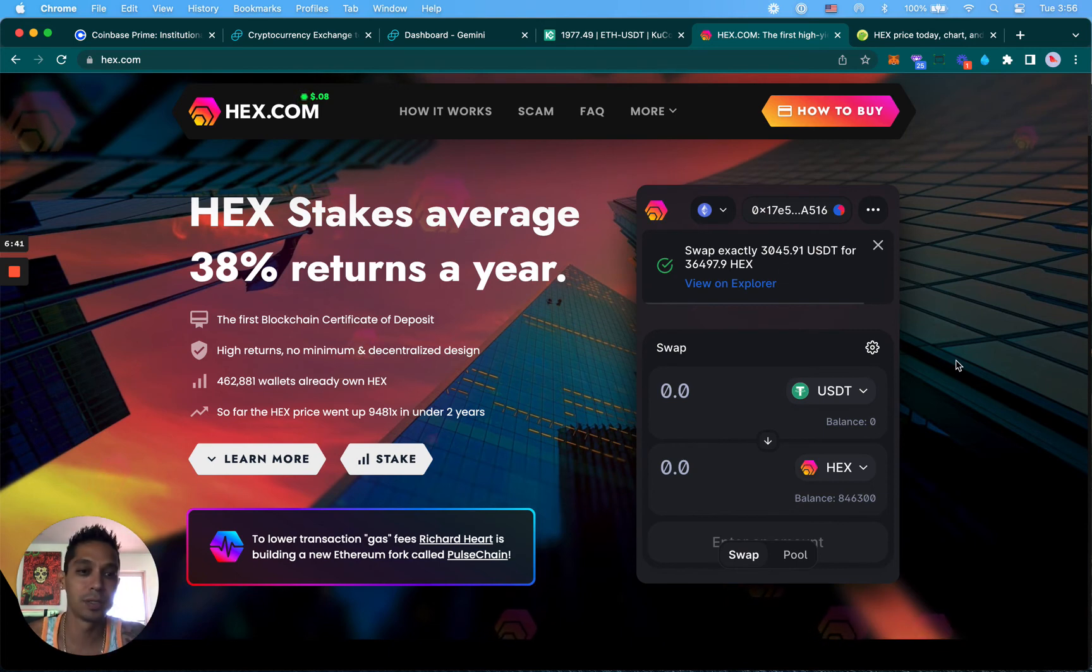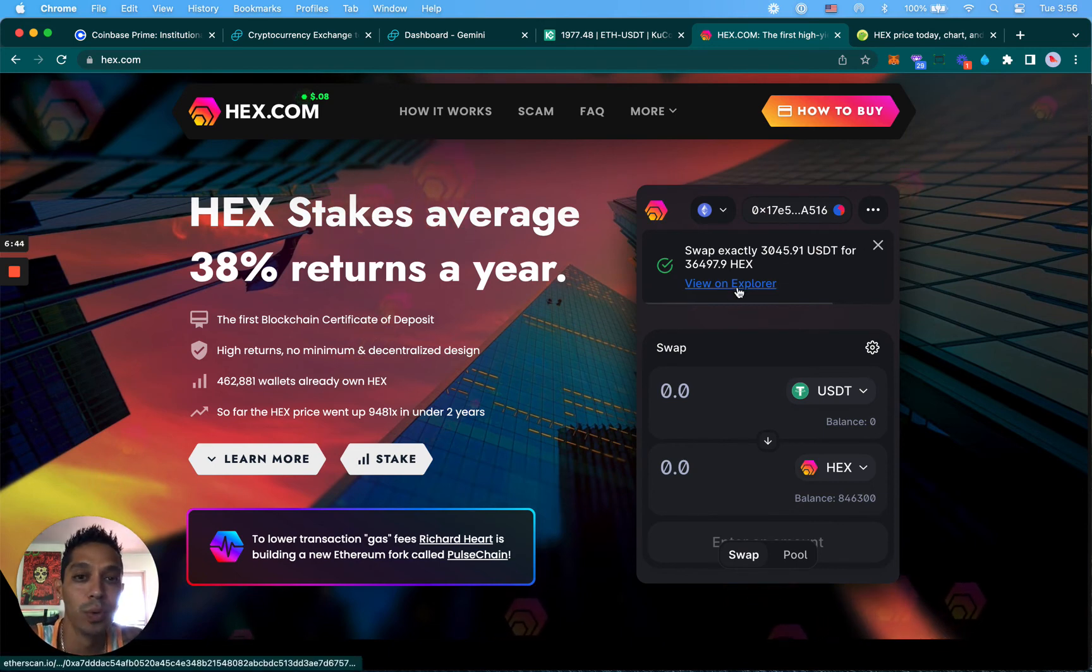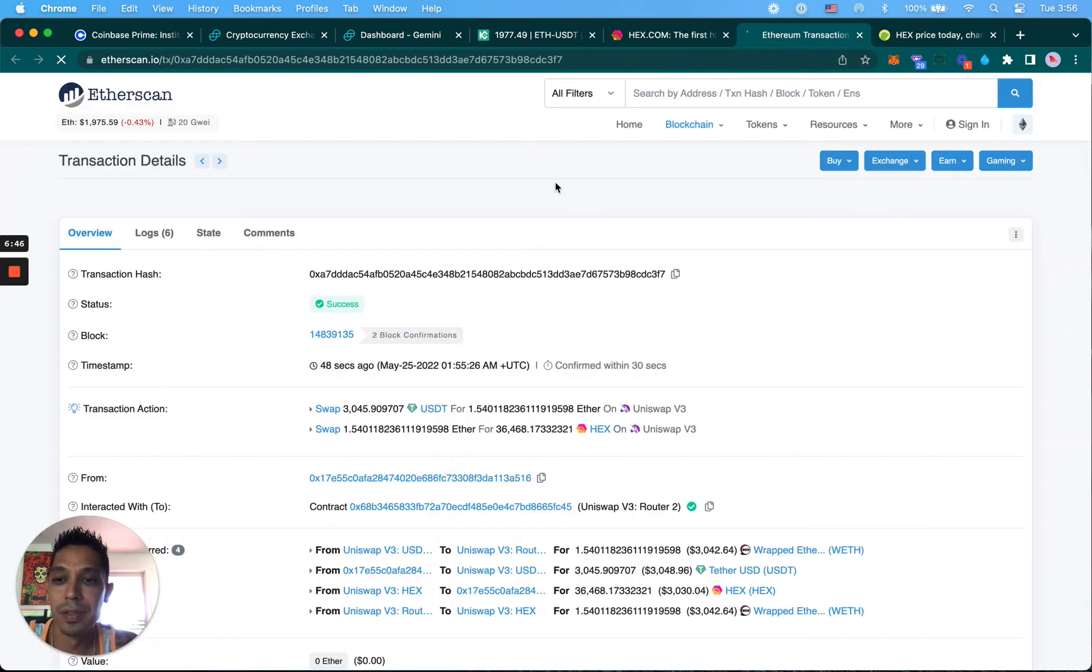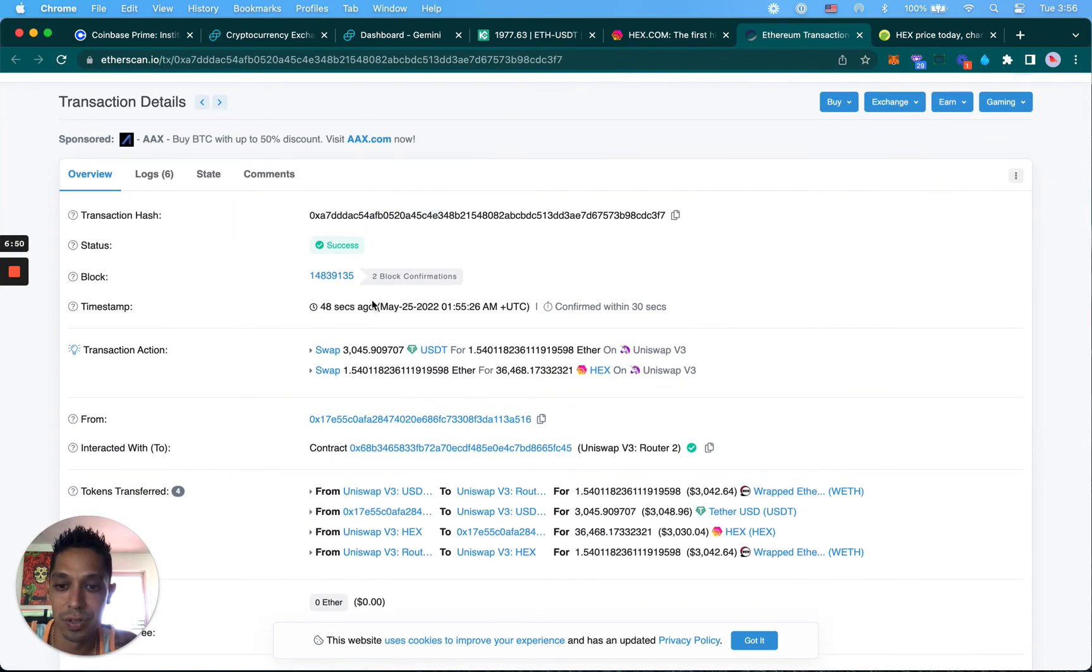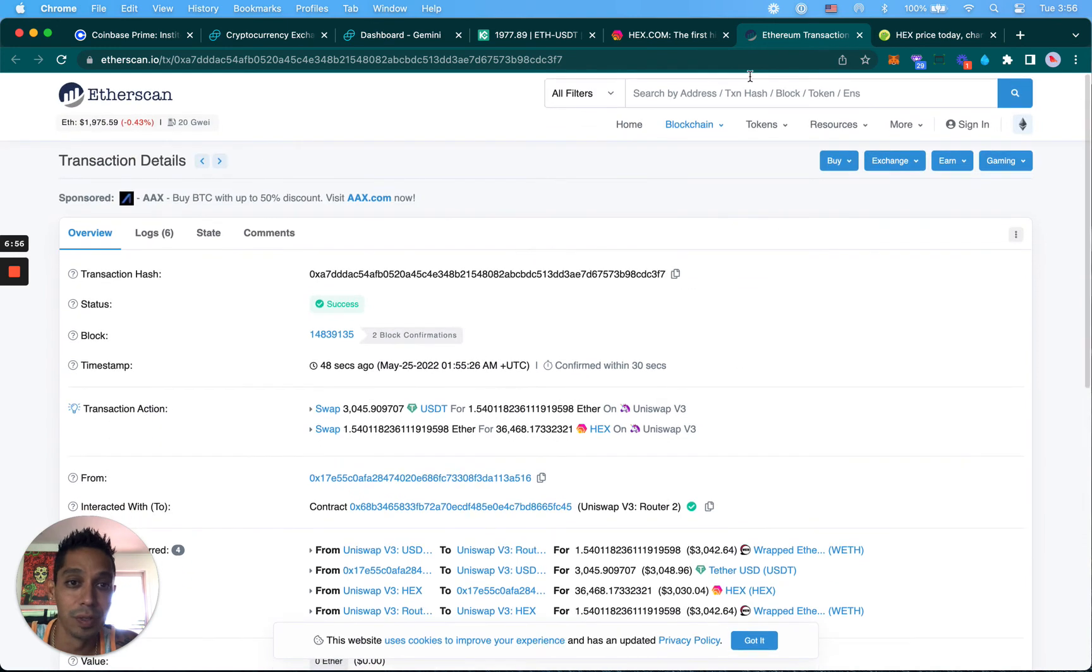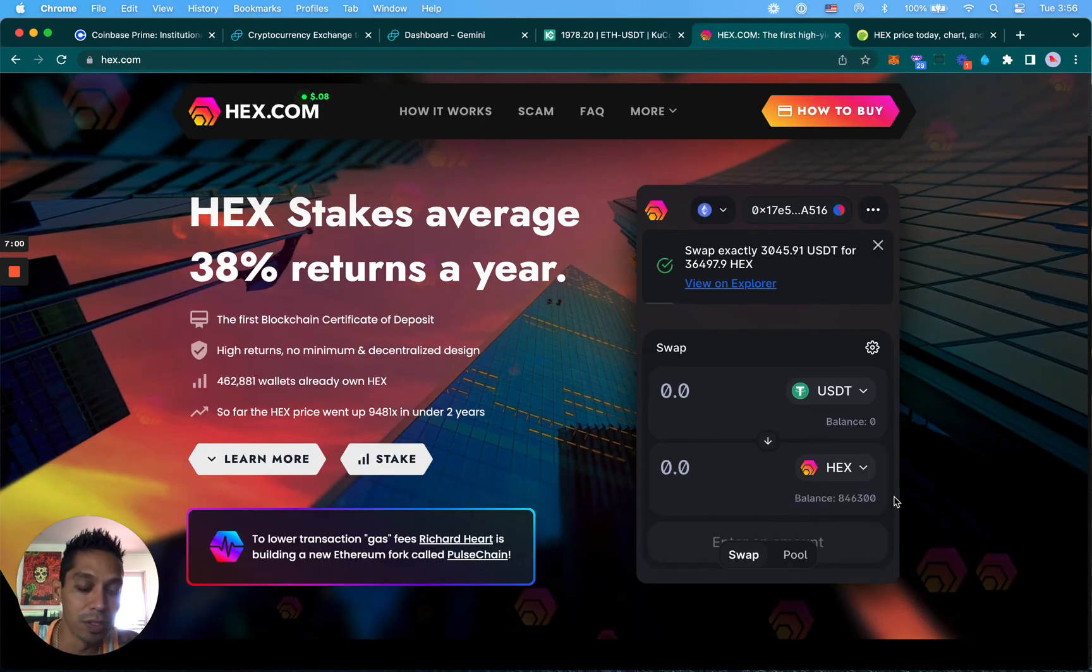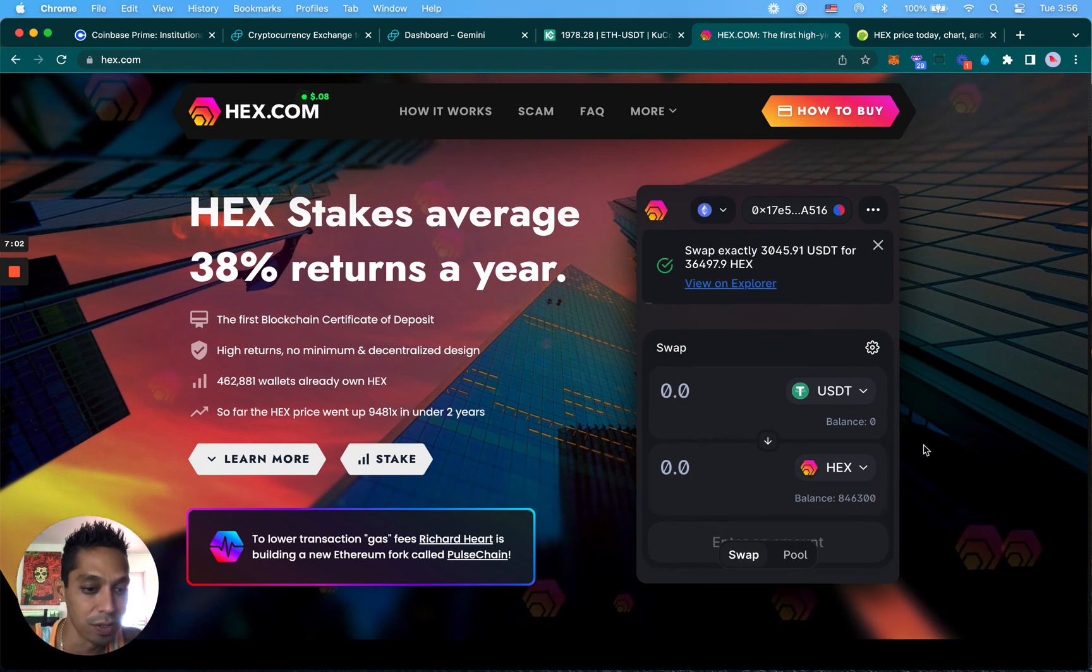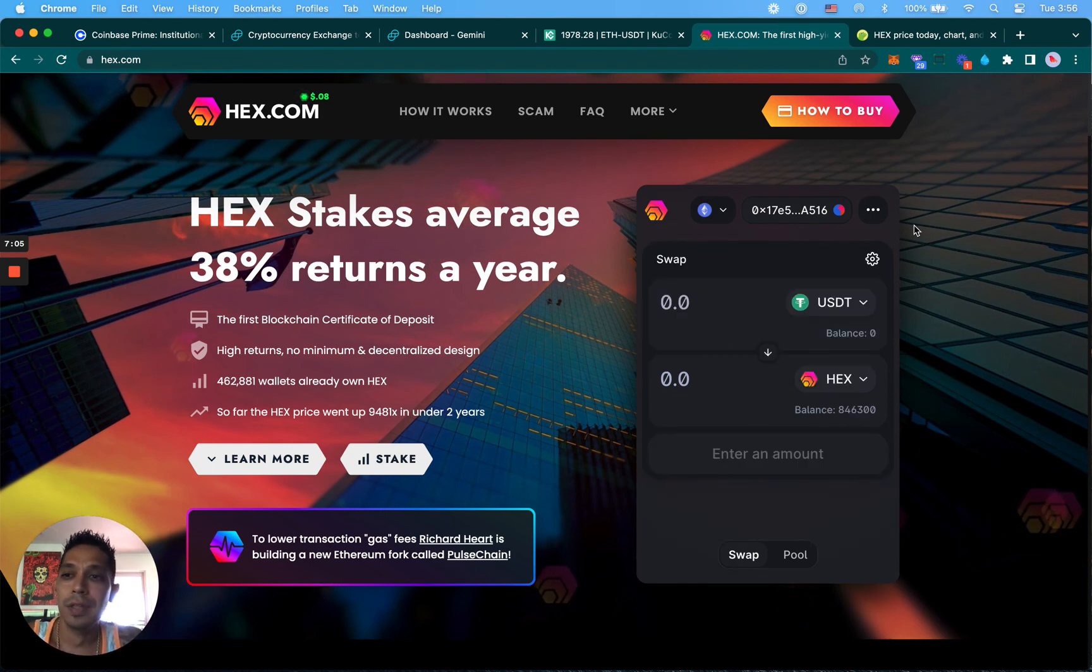You can also view it on the explorer. This is Etherscan, it tells you all the transaction history on it, that you swapped this for this. It breaks everything down for you in the blockchain, which is really cool. So now it looks like I have 846,000 HEX. I might want to actually get some more, but that's pretty much it.